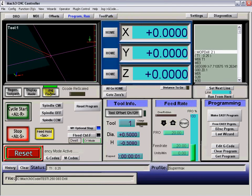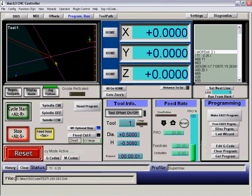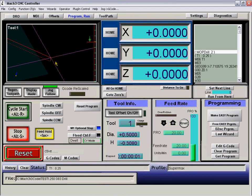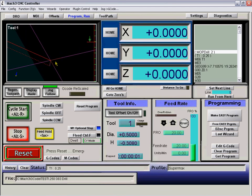And we've got our dog follow on so we can follow the tool. We'll zoom up in on it. Reset, start.